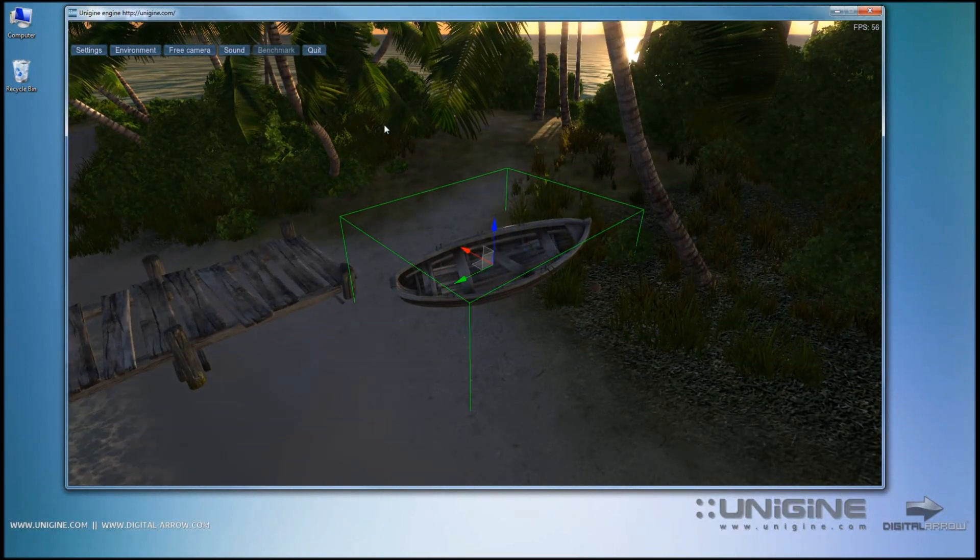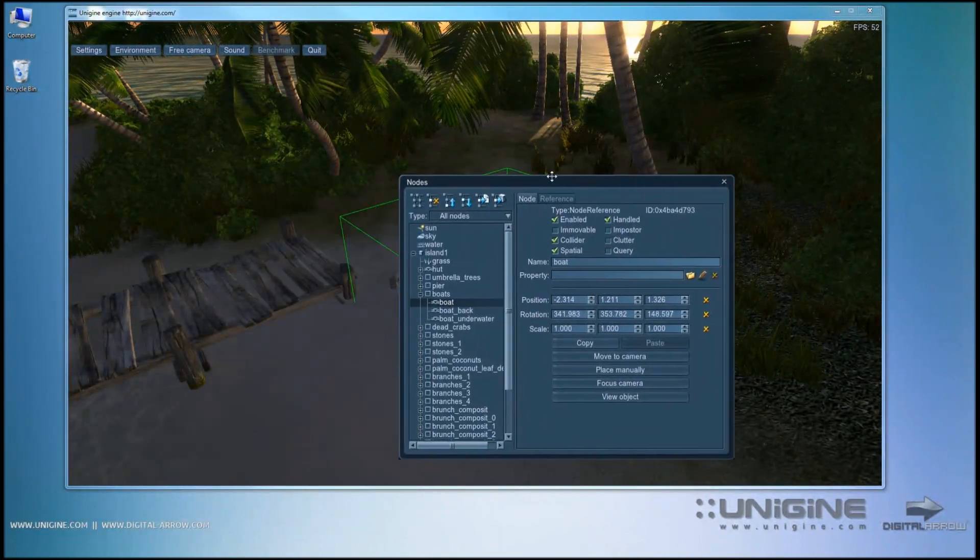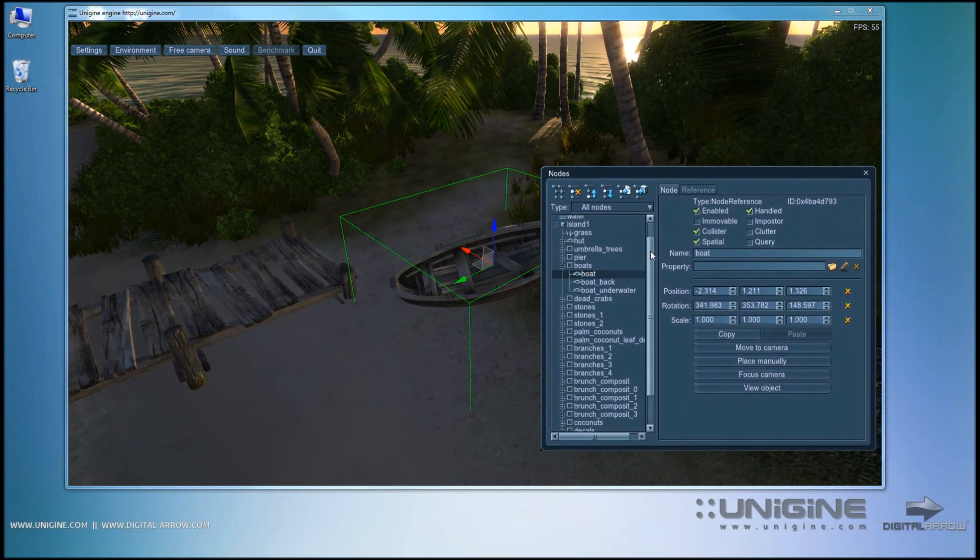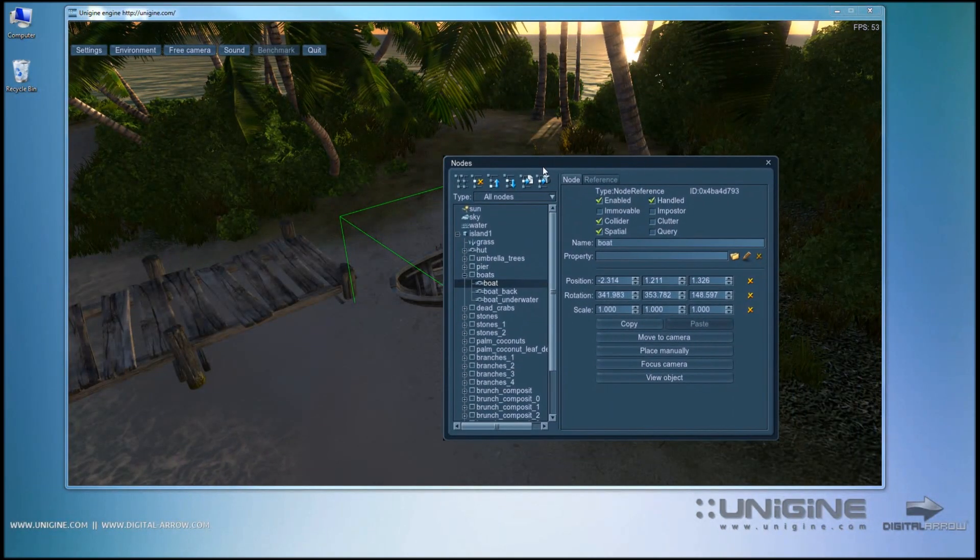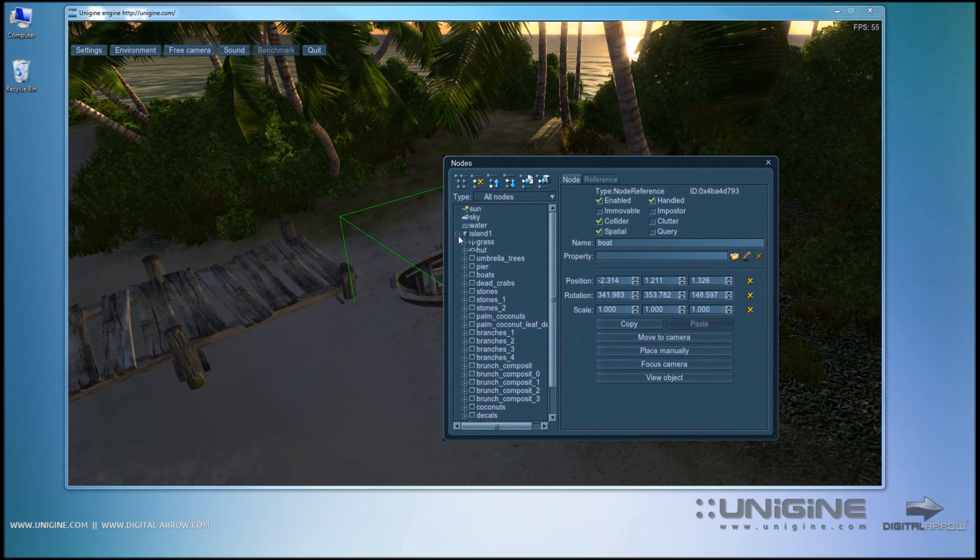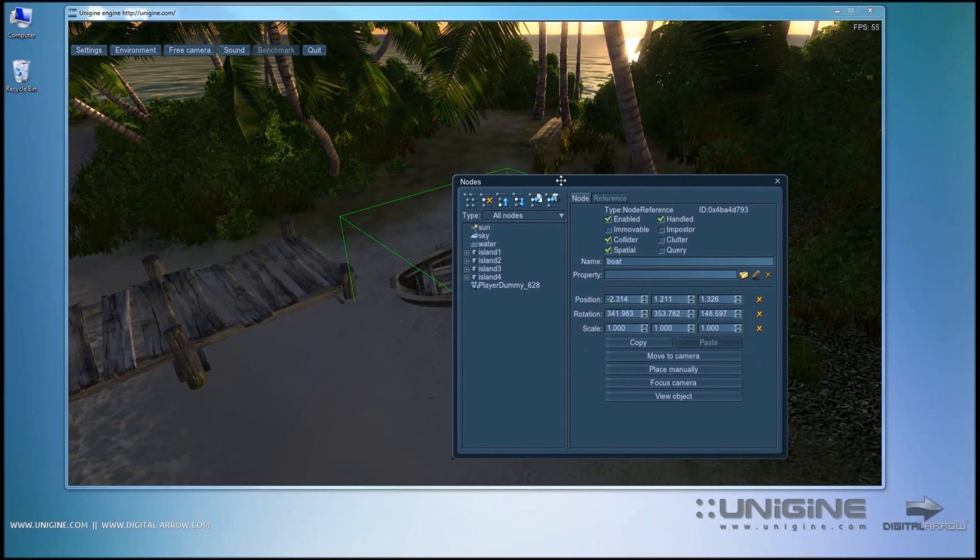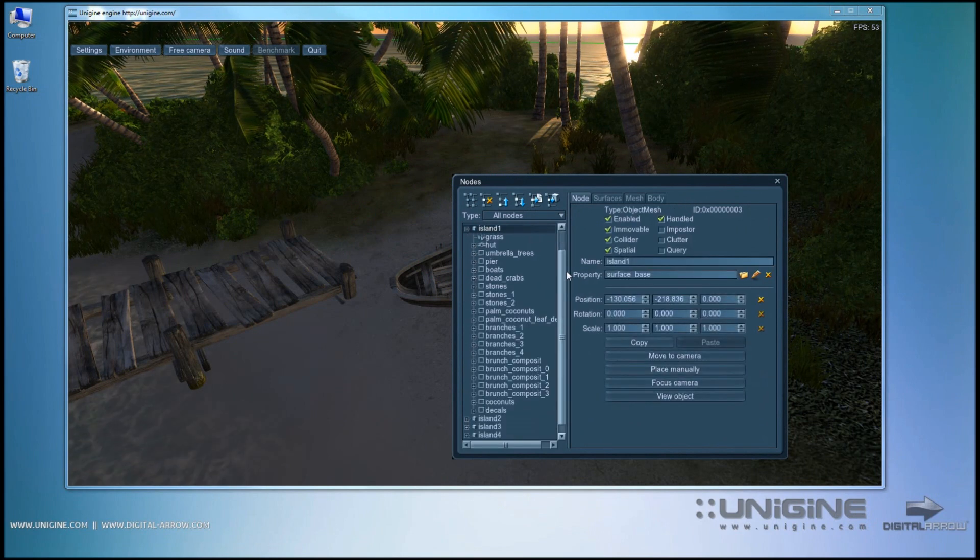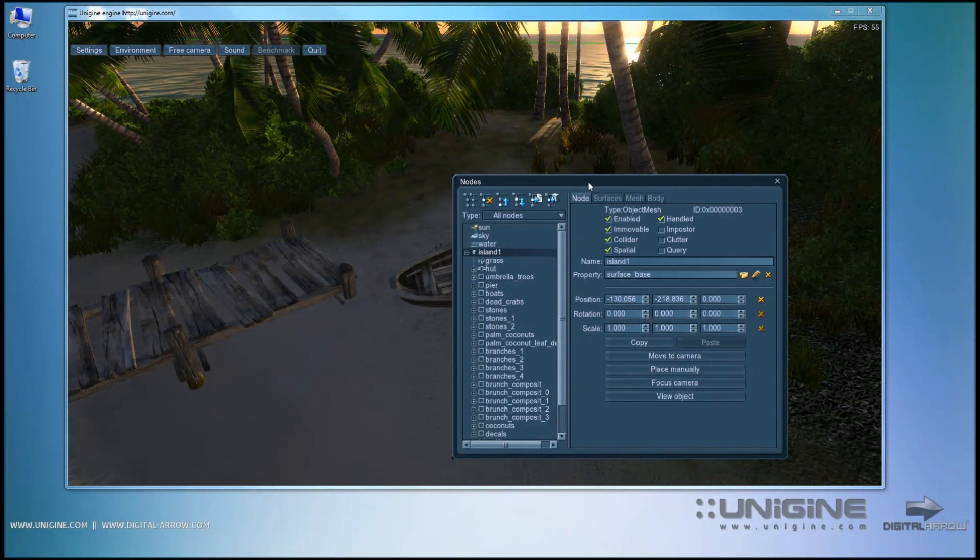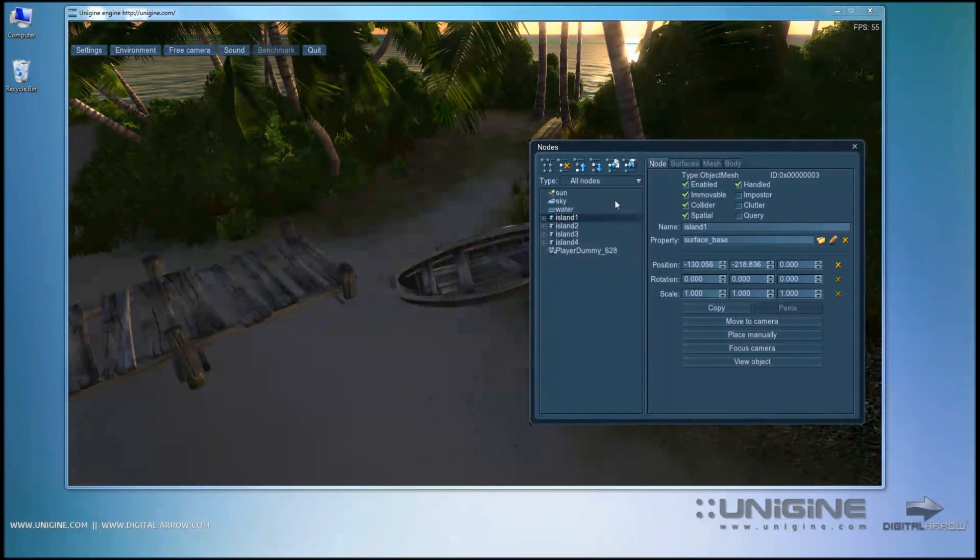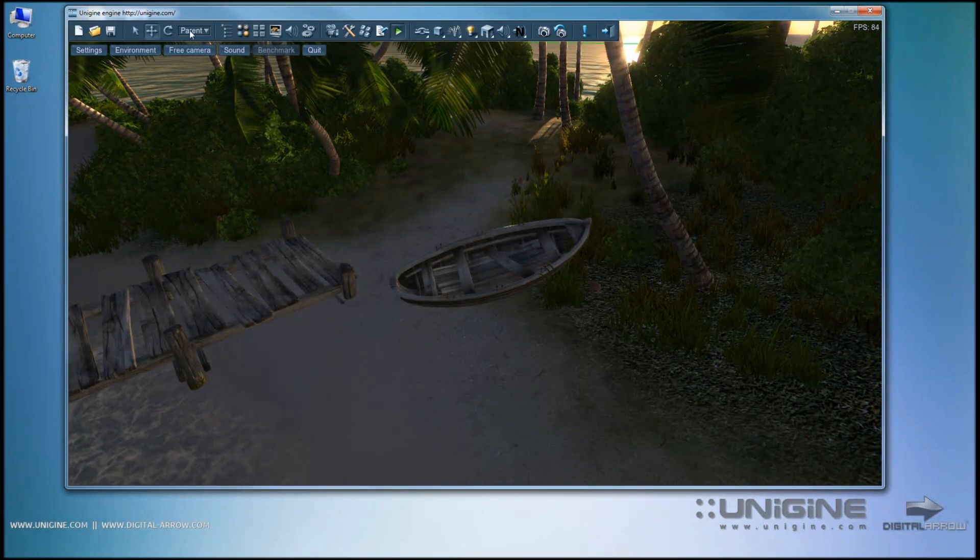Now in Unigine, you can assign nodes below other nodes as childs. Later on, we will cover this in detail how the actual nodes work. Now in short, you are able to assign various objects under each other, or sort them into groups to move them together.